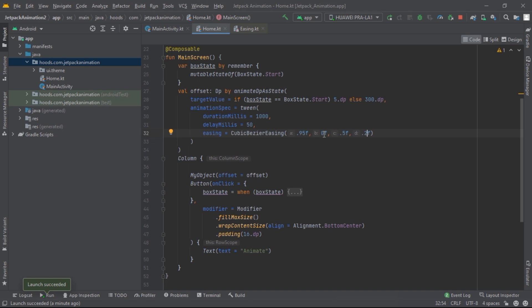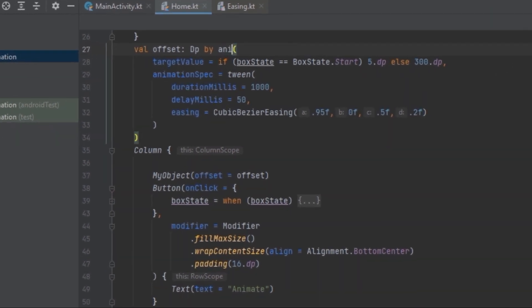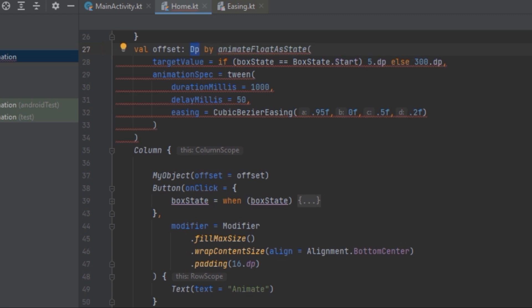Now it's going slowly then speeding up — a simple way to use the tween animation. Let's try another animation: the keyframes animation. Now let's use the keyframes animation function. We've been using dp, but for keyframes we want to change the data type. We can use animateFloatAsState so we'll change the data type to Float.